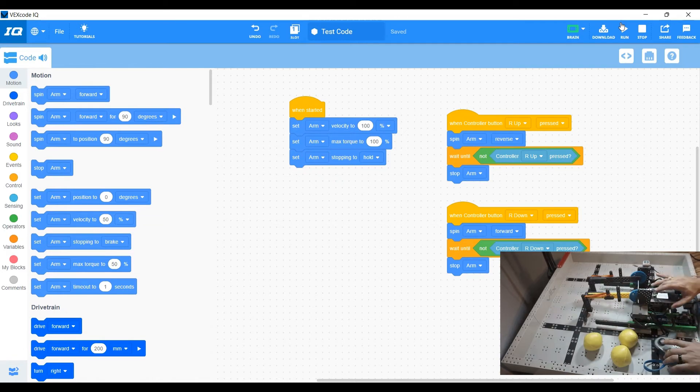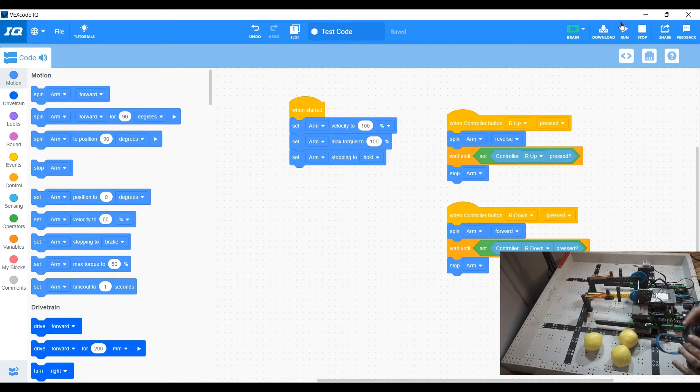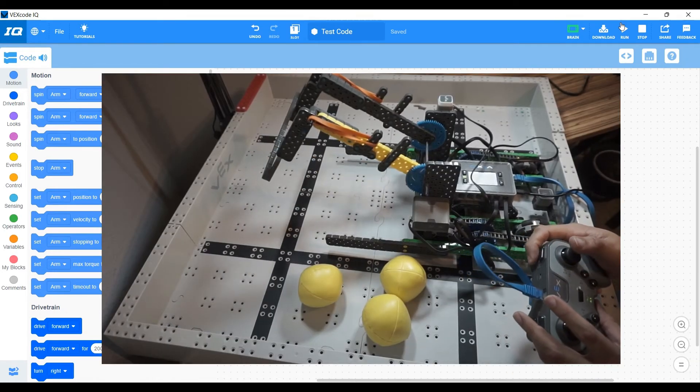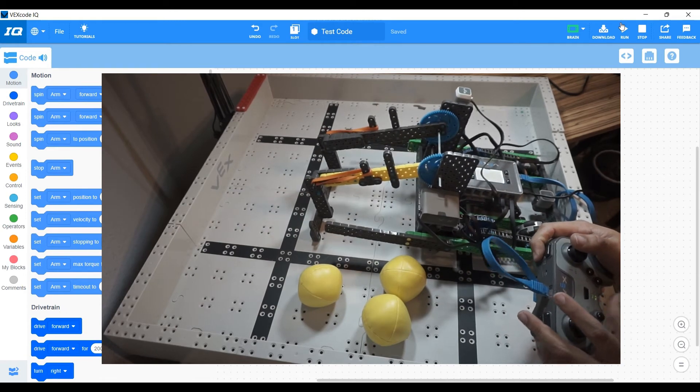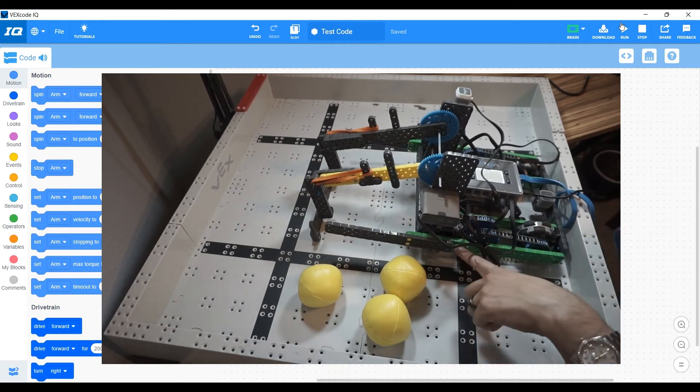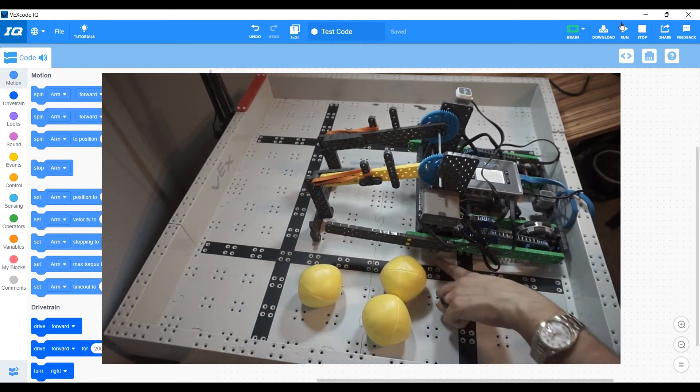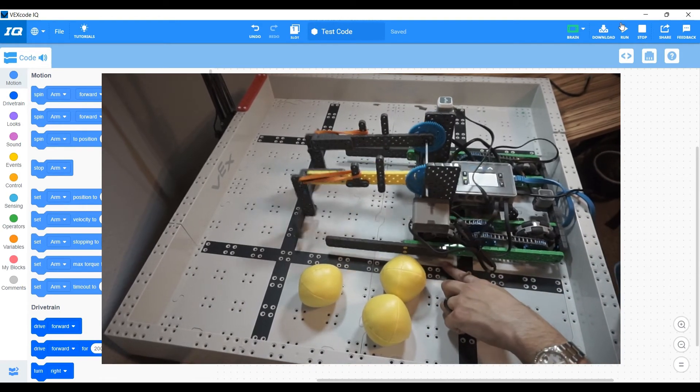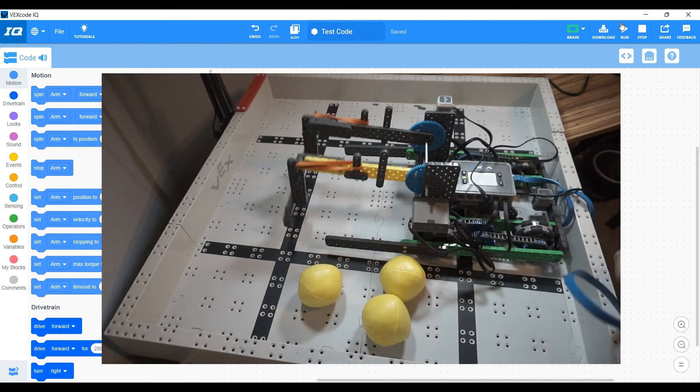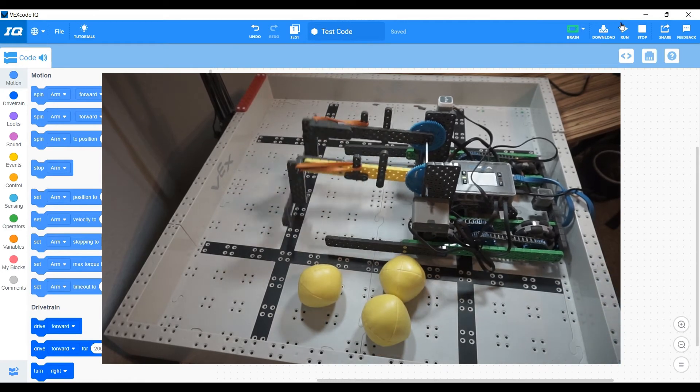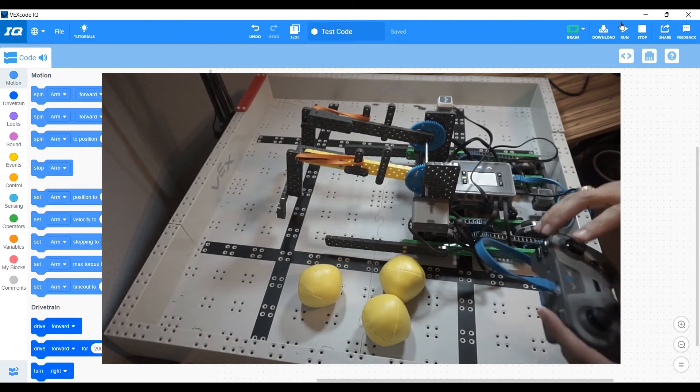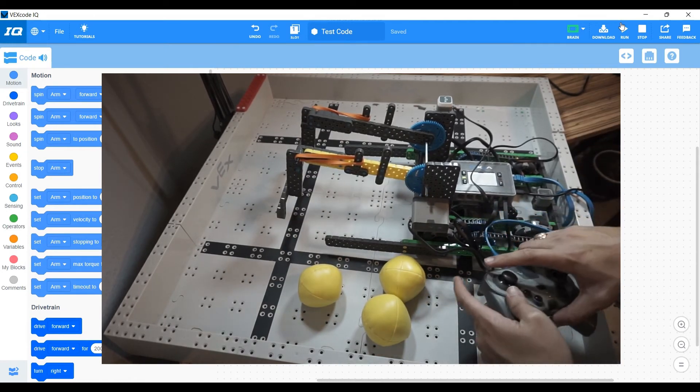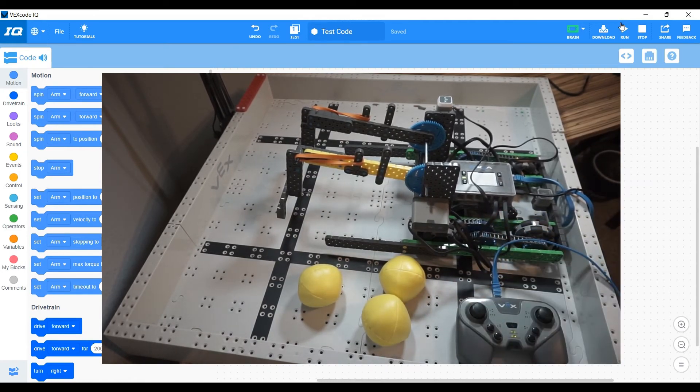So right now this battery is a little bit low, so it won't pick up all the way, but I'll show you what I mean. So if I come down, you'll see that my wheels are lifted. They're off the ground.